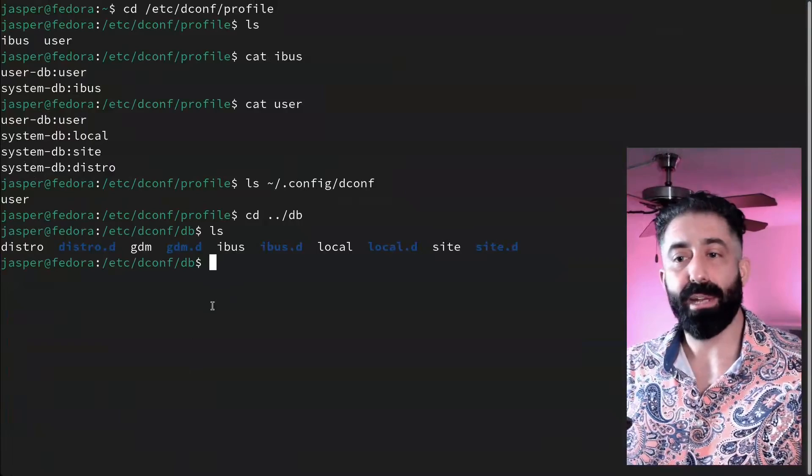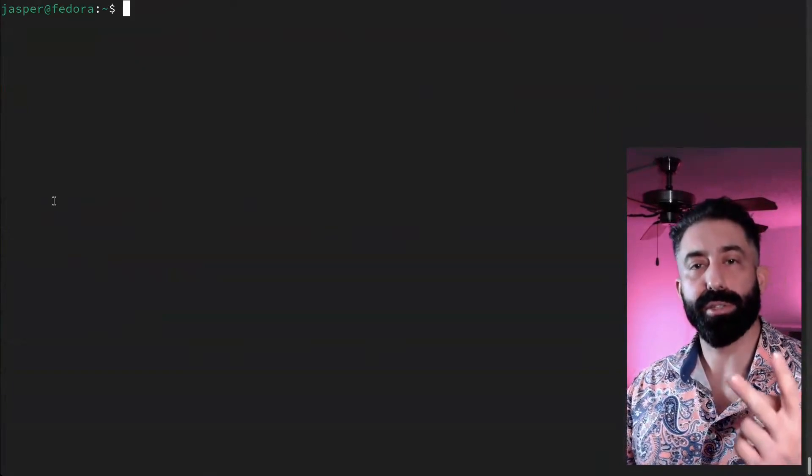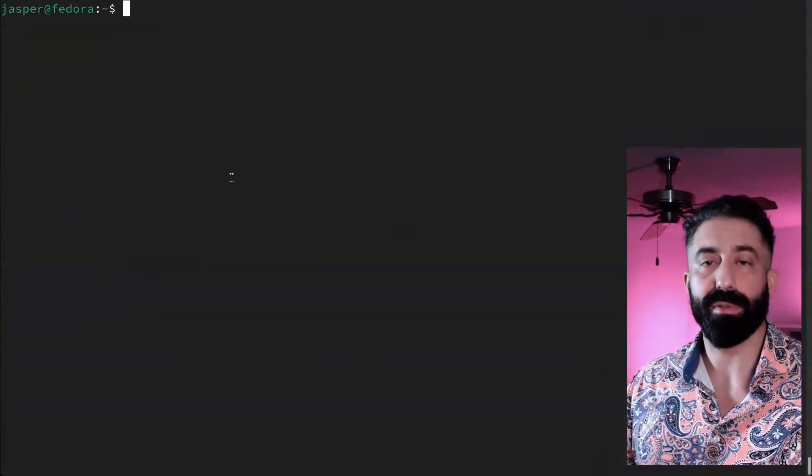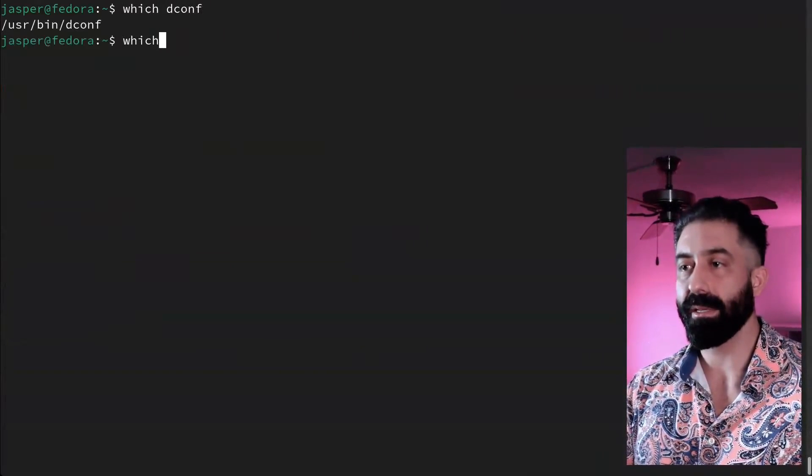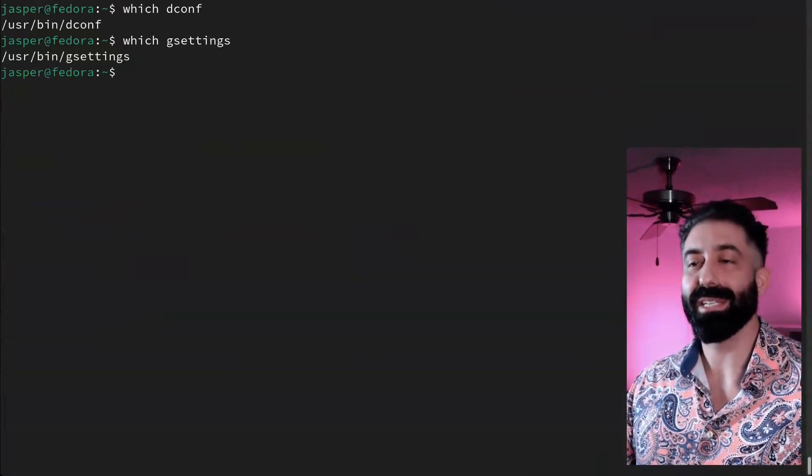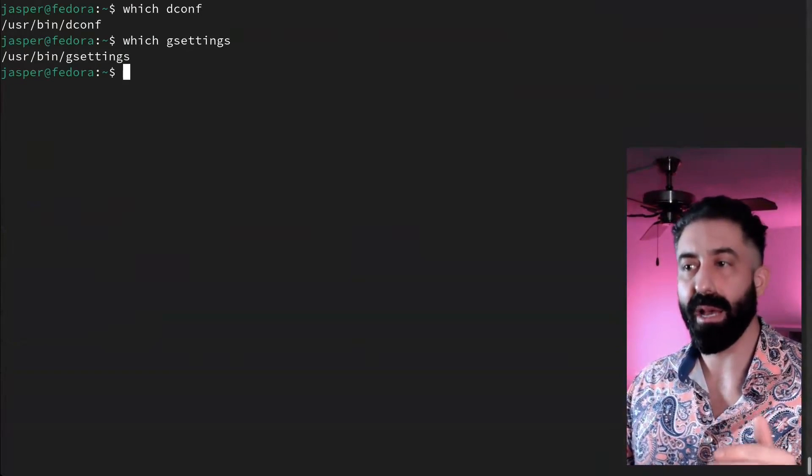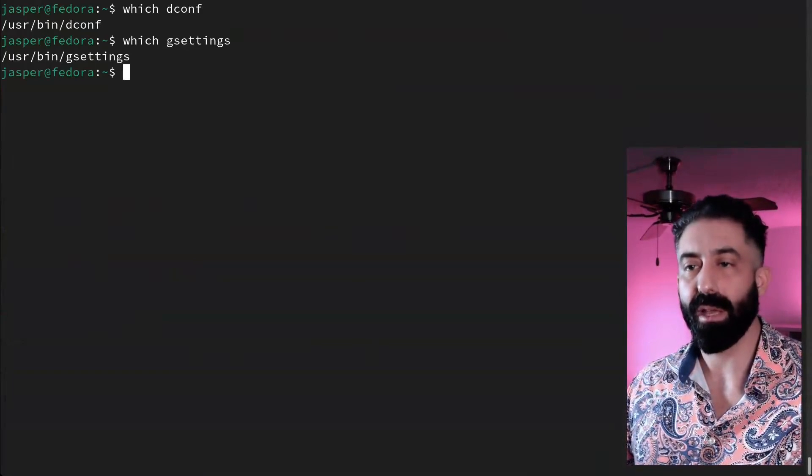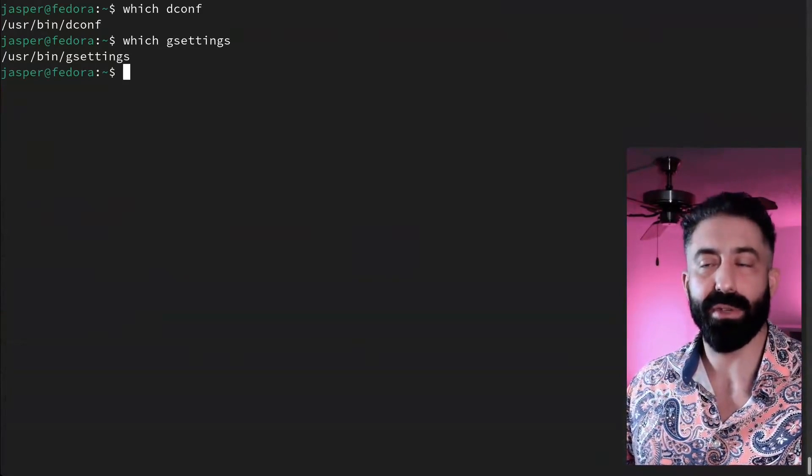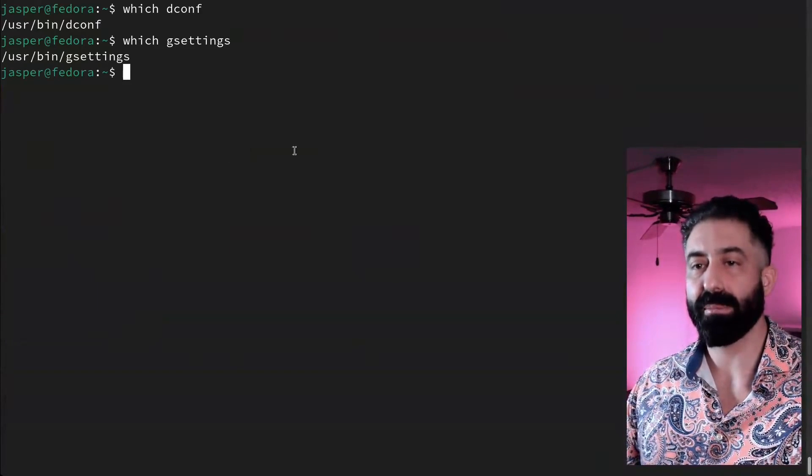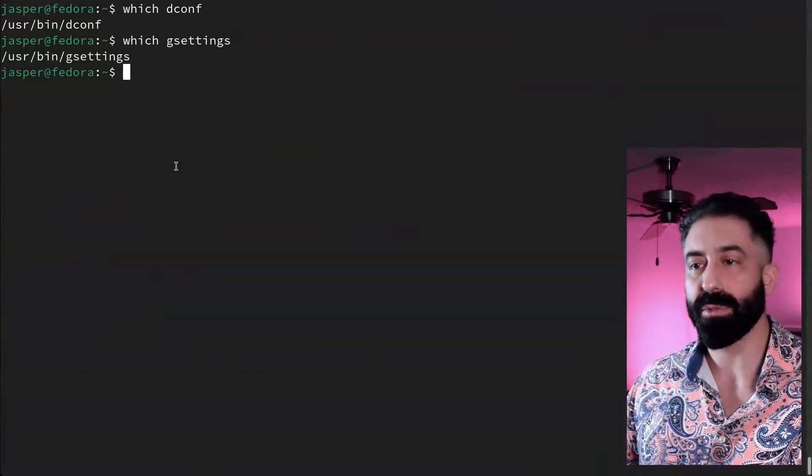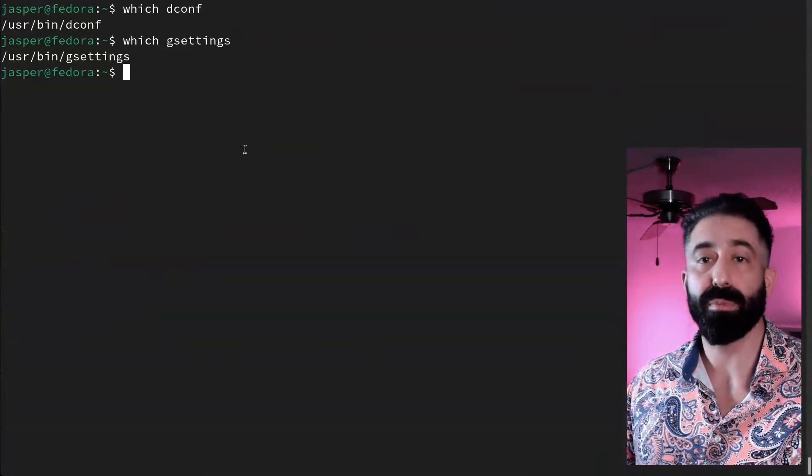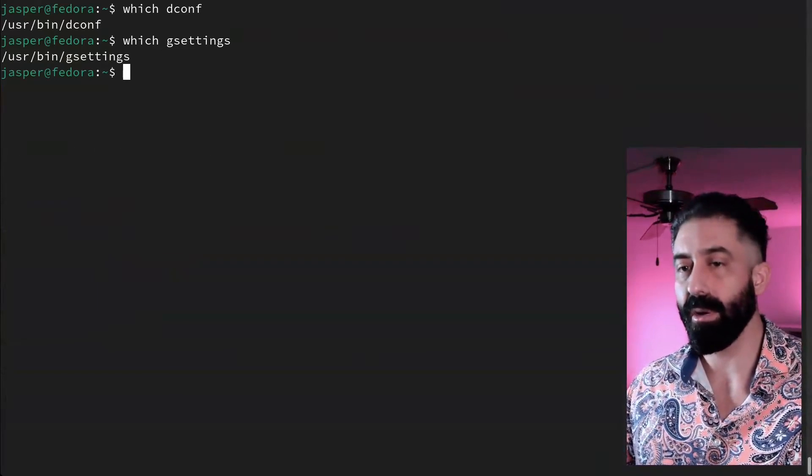So how do we configure GNOME from the terminal? Not to get too complicated, but there are two command line utilities that are useful for changing GNOME configuration: there is dconf and gsettings. GNOME recommends the use of gsettings only as the higher level API, with dconf being the lower level utility with fewer safeguards and more possibility for error. So except for one important exception, I'm going to be showing you gsettings in this video.